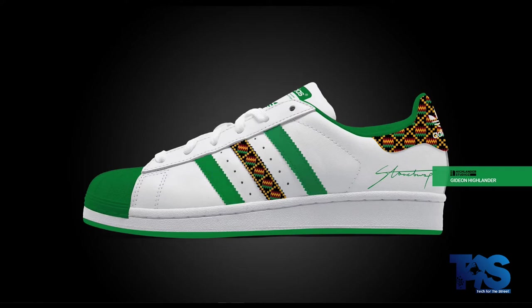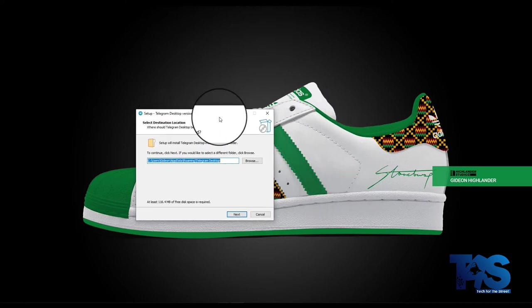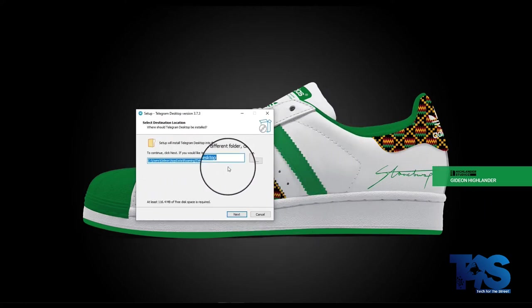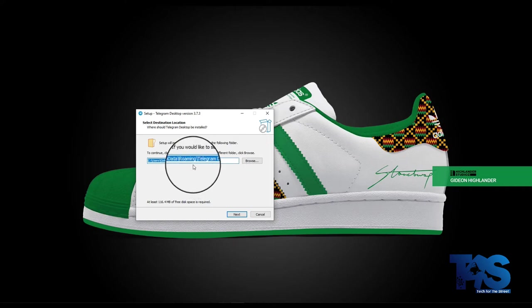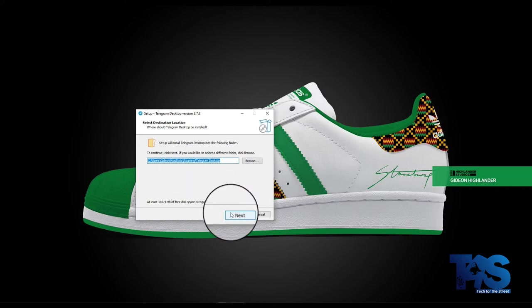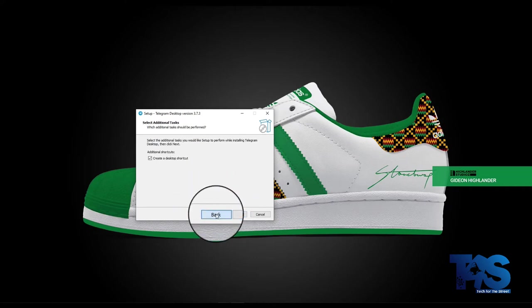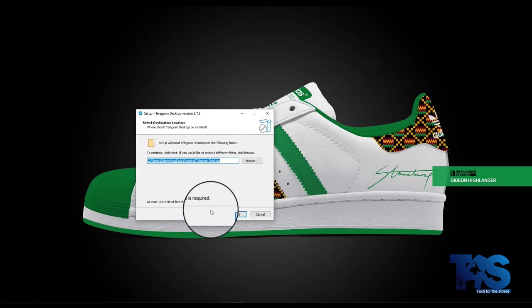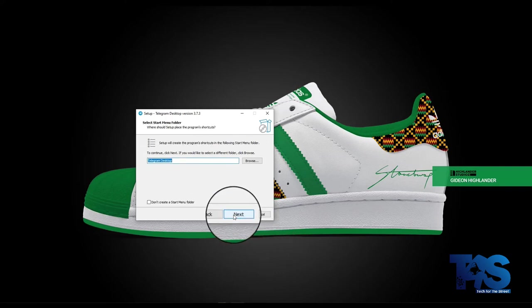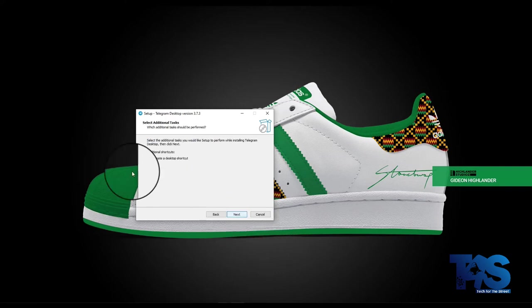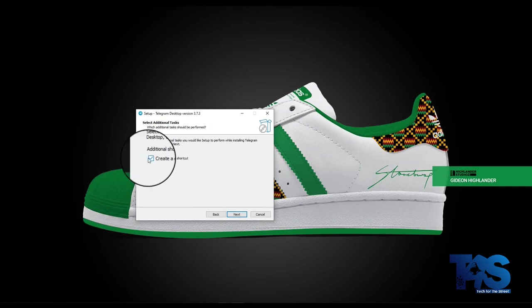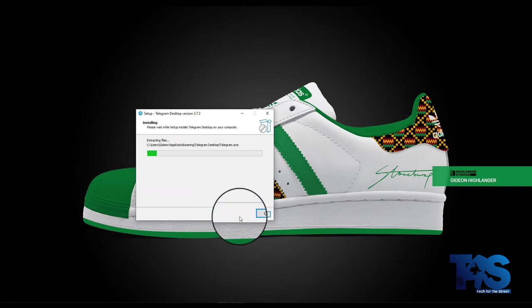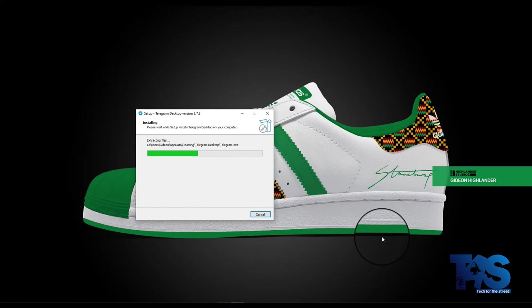Once you select OK, it asks you which path you want to install. Just flow through the installation process. One very important thing is it will ask you whether you want a shortcut on the desktop, which I believe is very important. So use create a desktop shortcut and it runs through the installation.